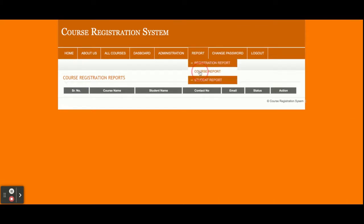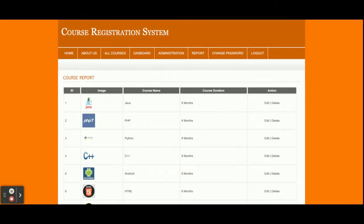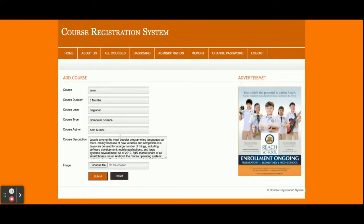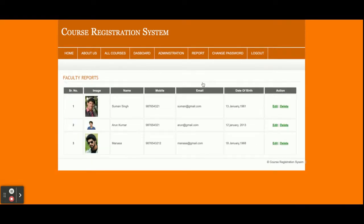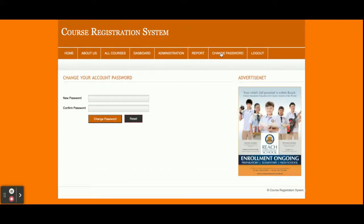The Course Registration report is currently not displayed because there are no registrations yet. This is the Course Report — all courses that admin has added are displayed here; you can edit and update the details. This is the Student Report — from here you will see all students who have registered in the system. There are three students who have registered; any new student data will be displayed here. This is the Change Password page where admin can change their password and then log in with the updated password.